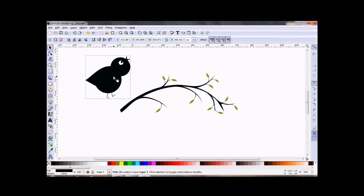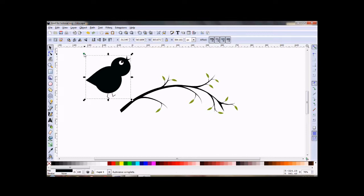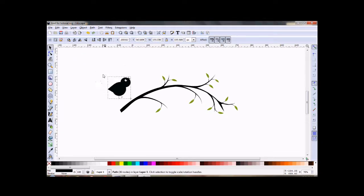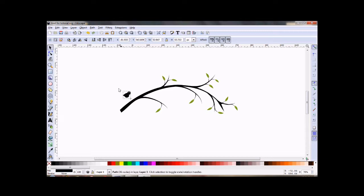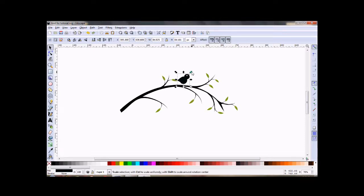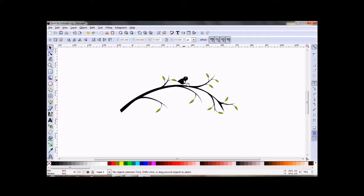Grab my little birdie. And if I click on Control and hold it down as I resize him, the aspect will stay the same and will not distort him. A little bit smaller.